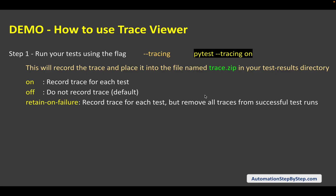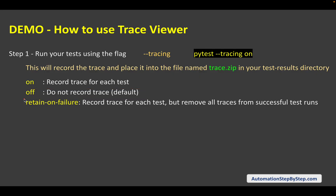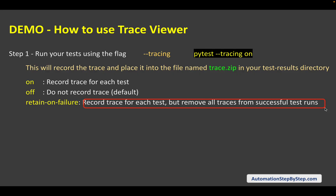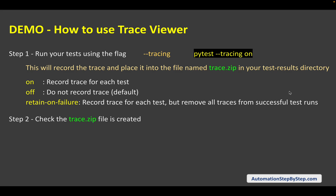For the `--tracing` flag, we have options: `on` which will record trace for each test; `off` which is the default option and will not record any trace; and `retain-on-failure` which is the most used option. When you are running tests on a regular basis, you can use this option so that it records trace for each test but removes all traces from successful tests — retaining traces only for failed tests. This is the most used option in real world scenarios.